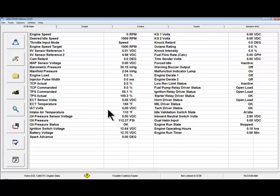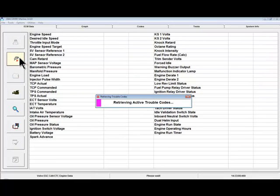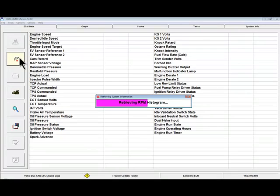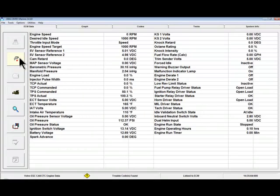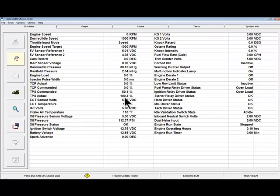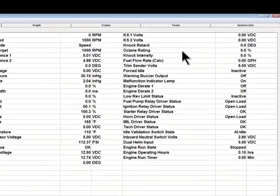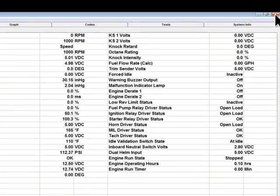To view live data again, click on the Communicate with ECM button. To shut down Diacom, click on the Disconnect from ECM button and then click either the Exit button at the bottom left or click the Close Program button at the top right of the screen.